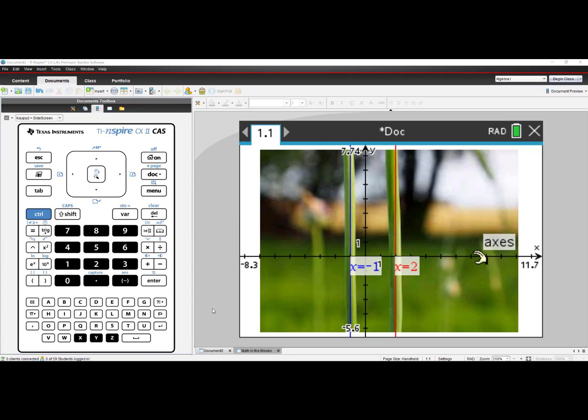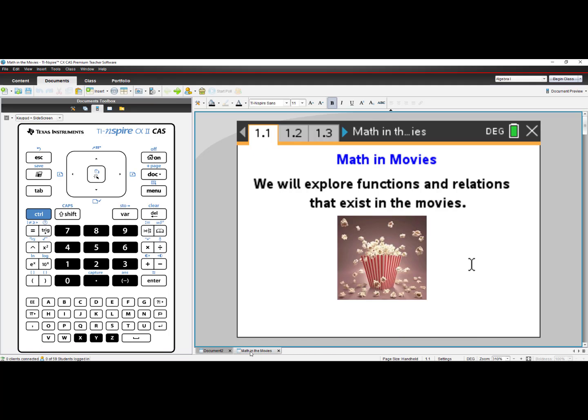Once you have mastered importing in an image, you can start to make activities. I created a math in the movies activity where you explore functions and relations that exist in the movies.